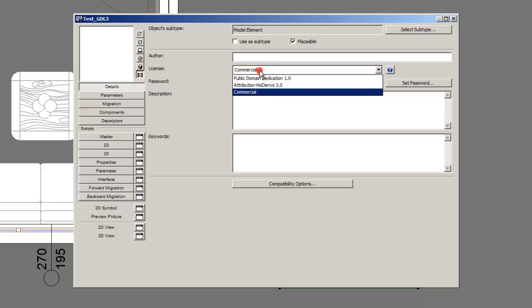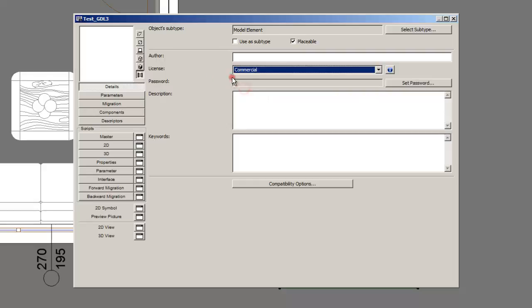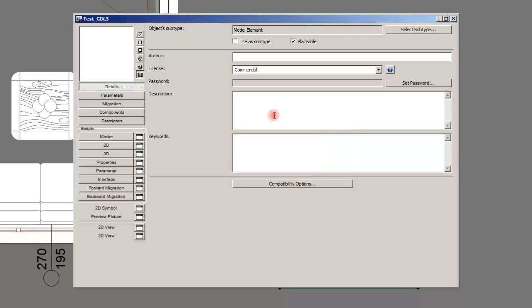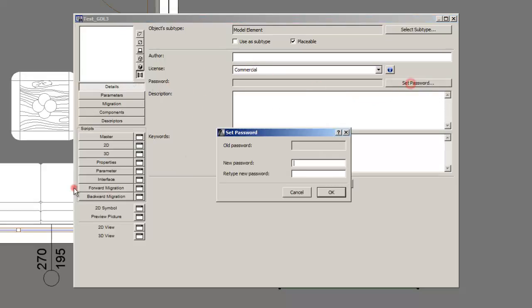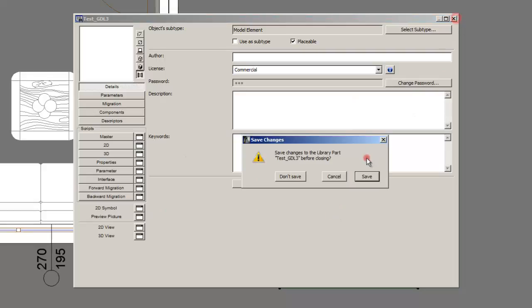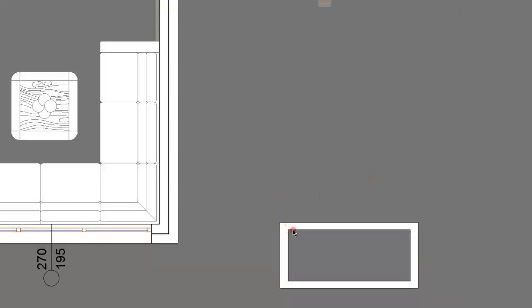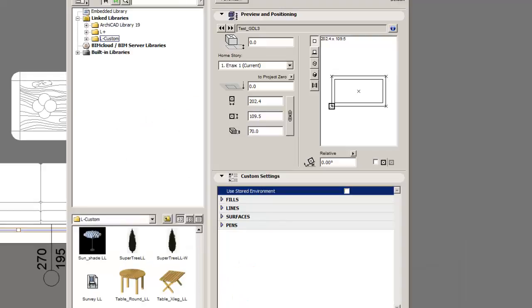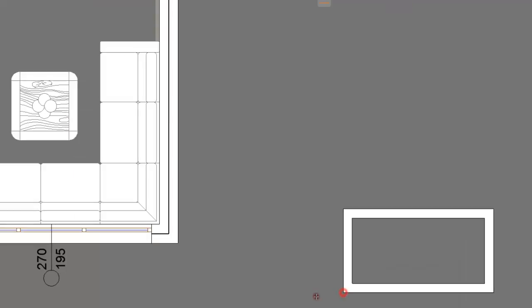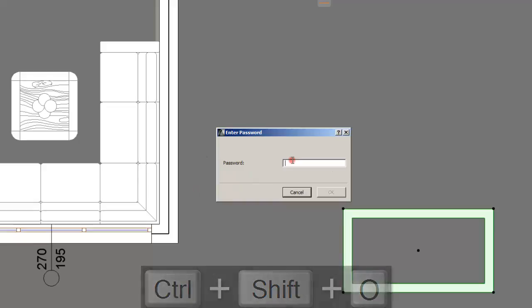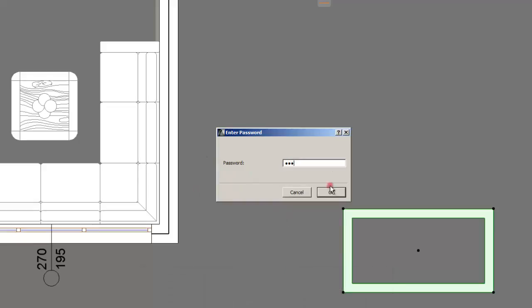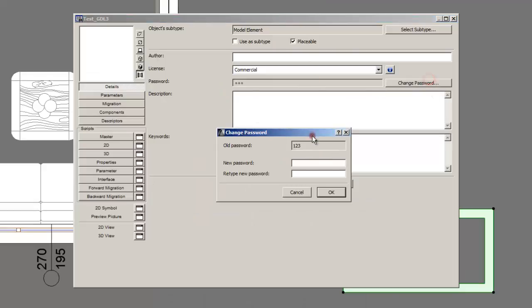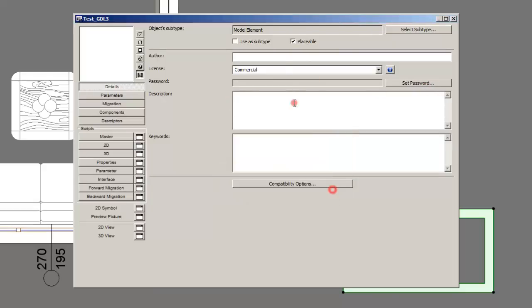But when typing commercial usually you have to set password. I suggest setting password, new password and retype new password. Therefore only people with the password can use that object. And whenever let's say I set password for it. I type 123, 123, OK and save. And I suspect that whenever I want to open it. Open its code. It will ask me to enter that password. 123.